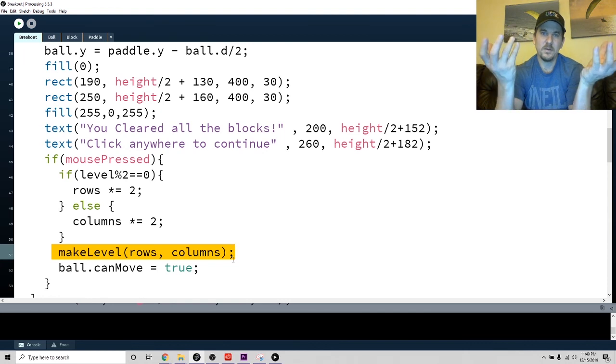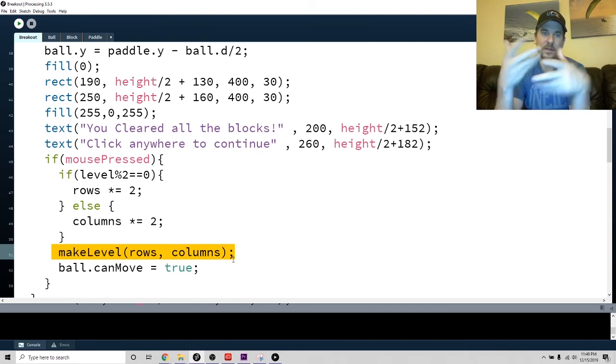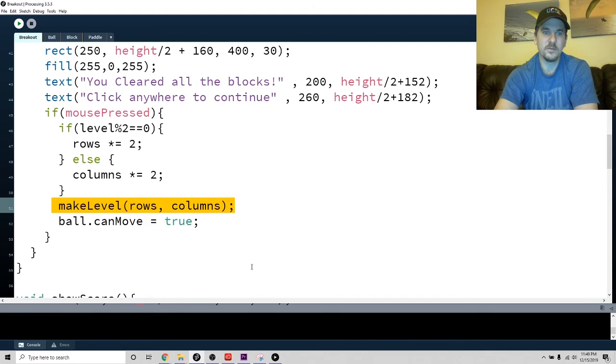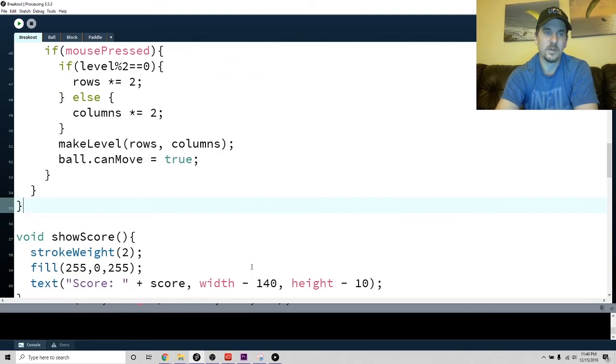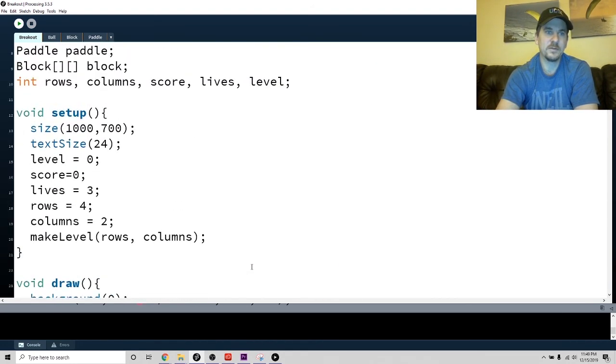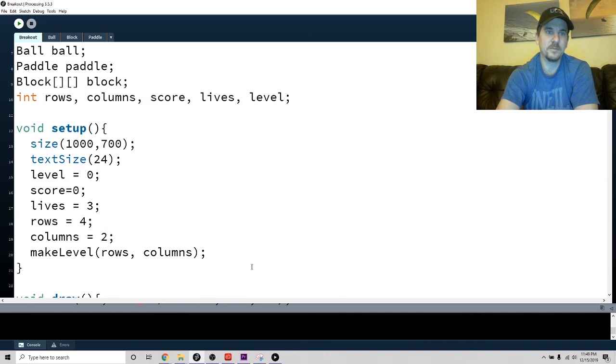Then I make a new level. I use now, because I've changed the number of rows or columns, that will make it so that there's either double the rows or double the columns. That's about it. That pretty much is the end of the game.